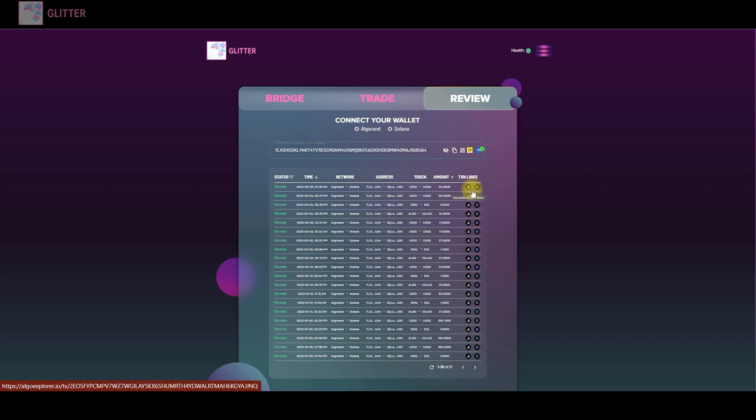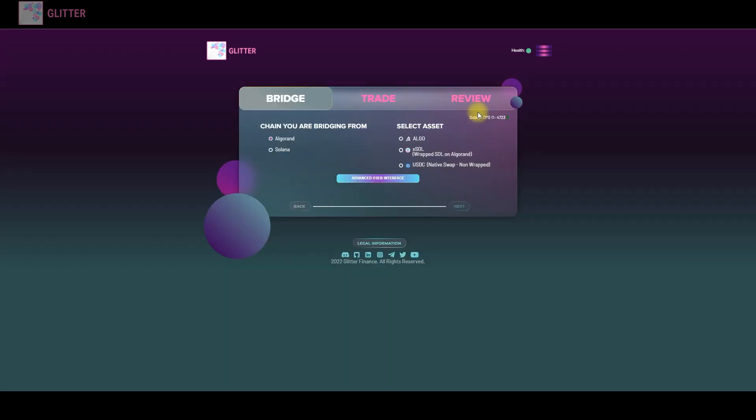You can see that you can go to see the details of the transaction on Algorand Explorer and on SolScan at your point. You can see it's pretty easy to use Glitter Bridge and pretty fast.